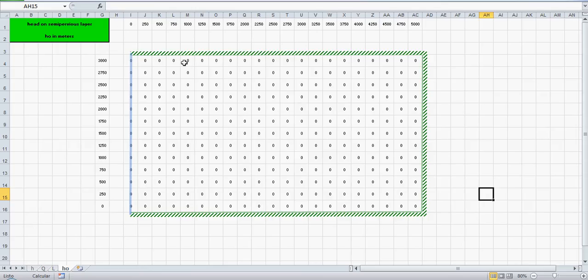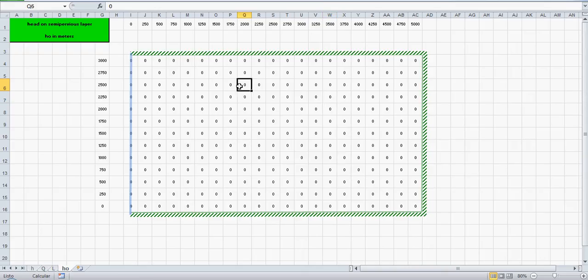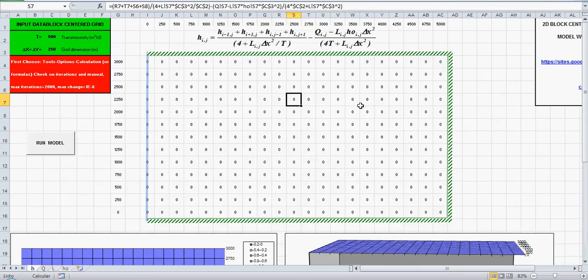And here the head on the semipervious layer, you can also have different values.